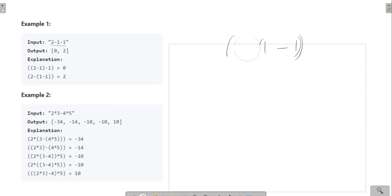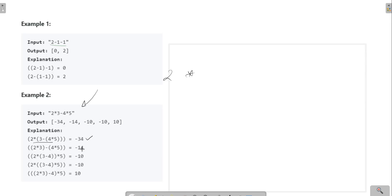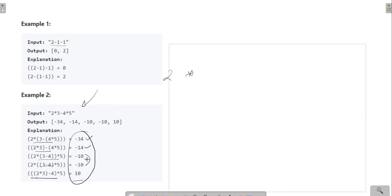Similarly, for a second test case, if we add parentheses in different ways we can get minus 34, minus 14, minus 10, 8, and 10 — five different values. We need to return all these values, which we can return in the form of a list.